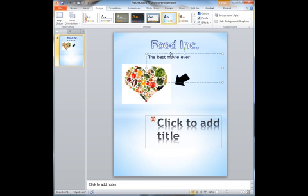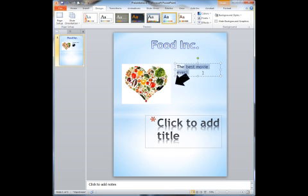So maybe I want to adjust these text boxes. I can move them around. There we go.